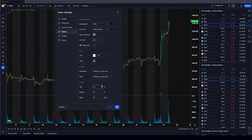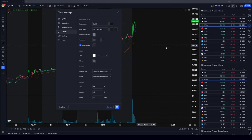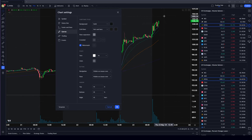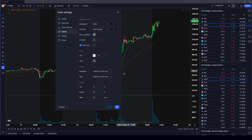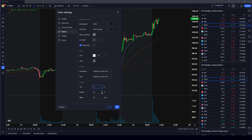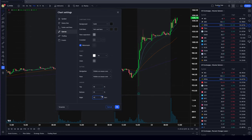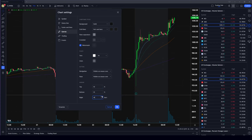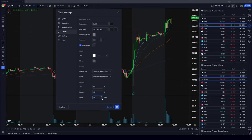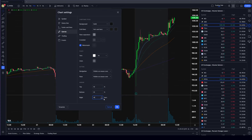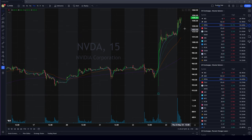A feature that's really important is the top and bottom margin. You want to make sure you have a bit of space, otherwise when the price is moving it's going to be really hard to follow. I personally like to have at least 10% at the top and 10% at the bottom.